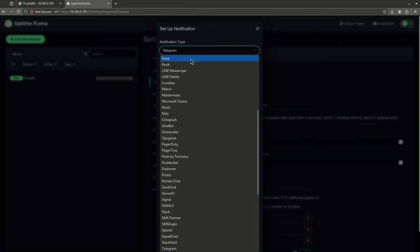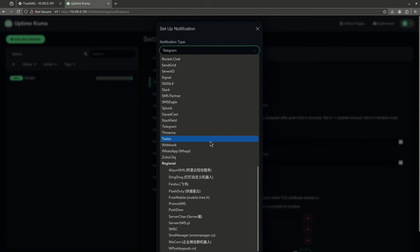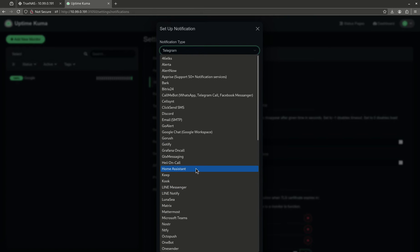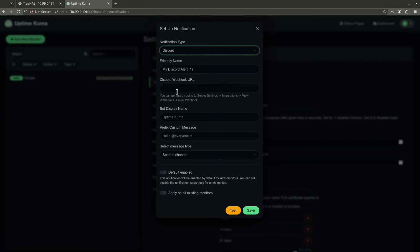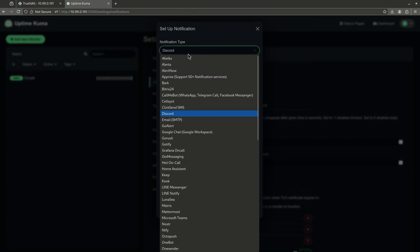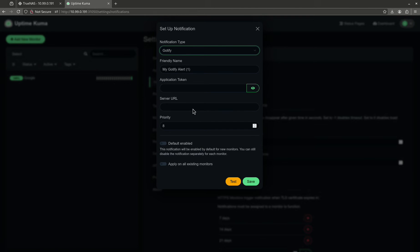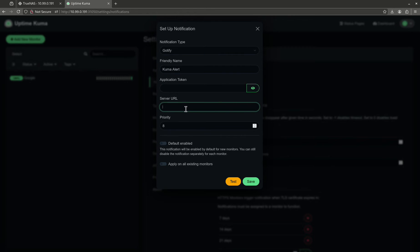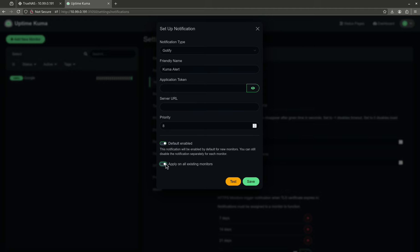You'll notice here it has a ton of notification types. The two easiest ones to probably use will be either Discord with a webhook, or what I use is Gotify, and then you just put your application token in here. If you don't know how to use Gotify, I've already created another video on it. You'd enter the URL of your Gotify account, and then you'd want to select default enabled, and you'd want to apply it on all monitors. So, that's basically how it would work.